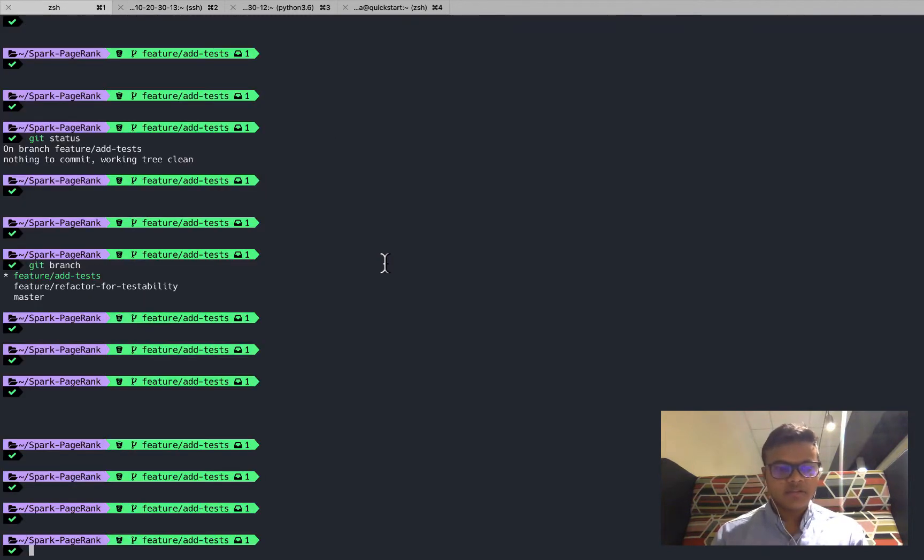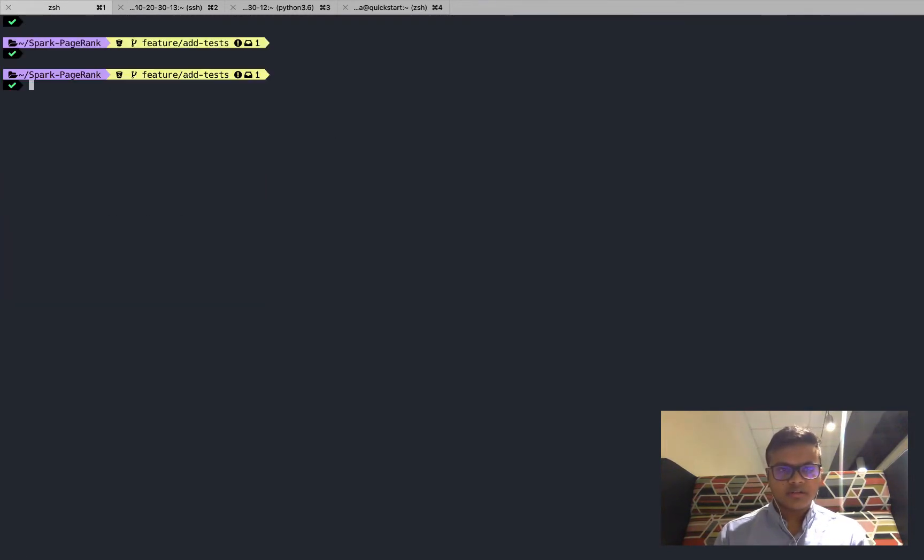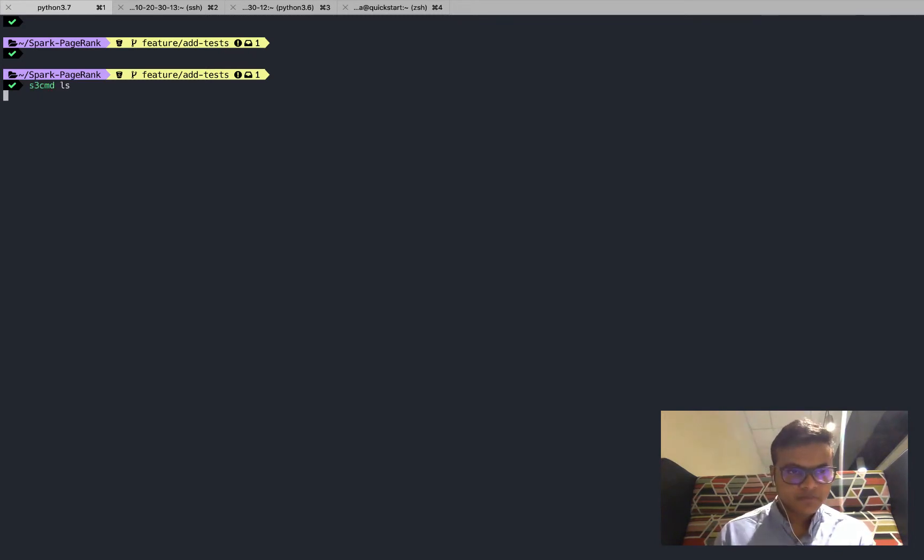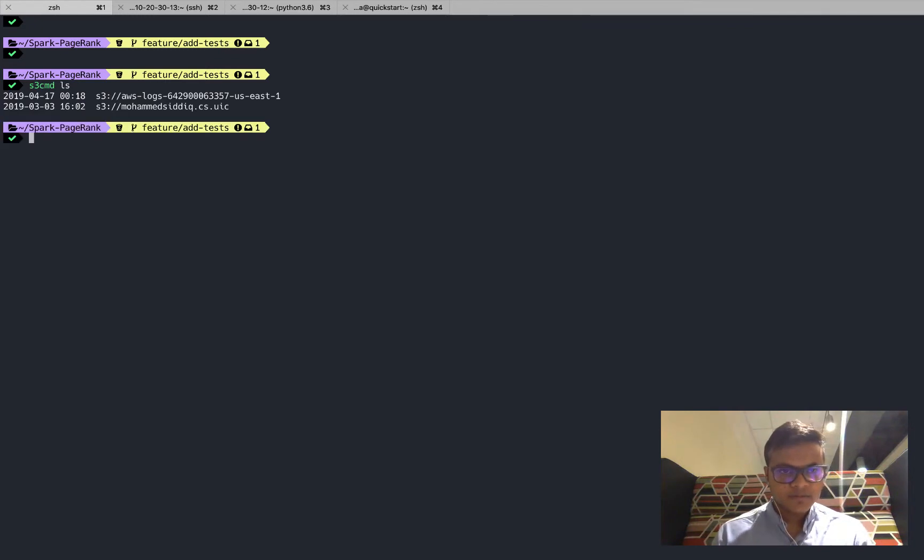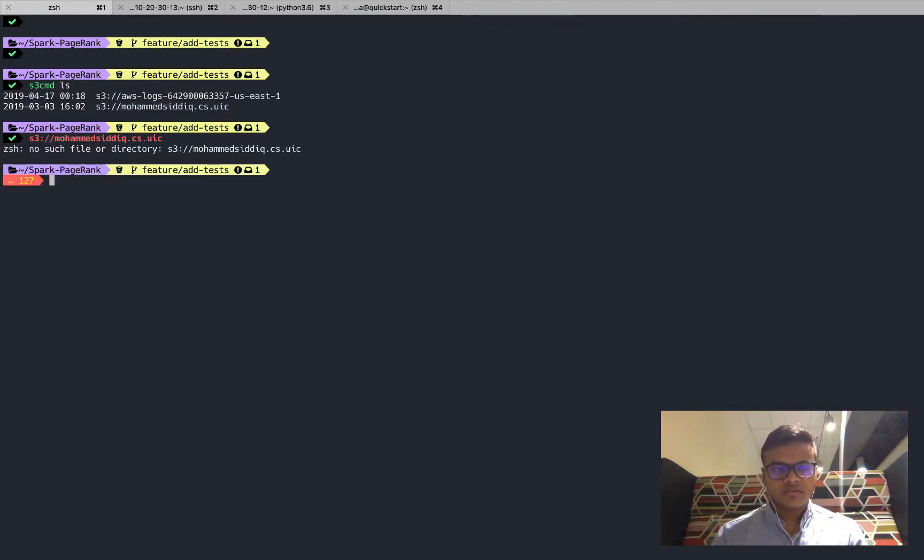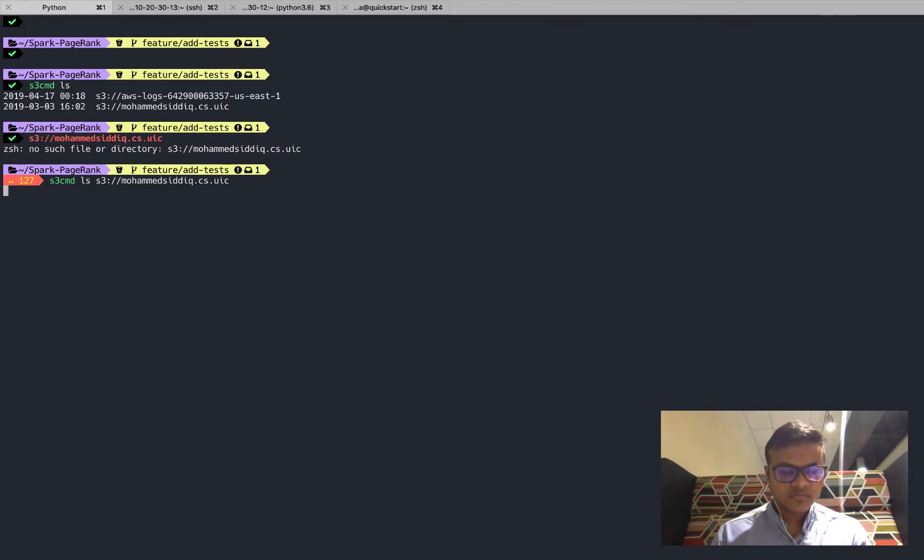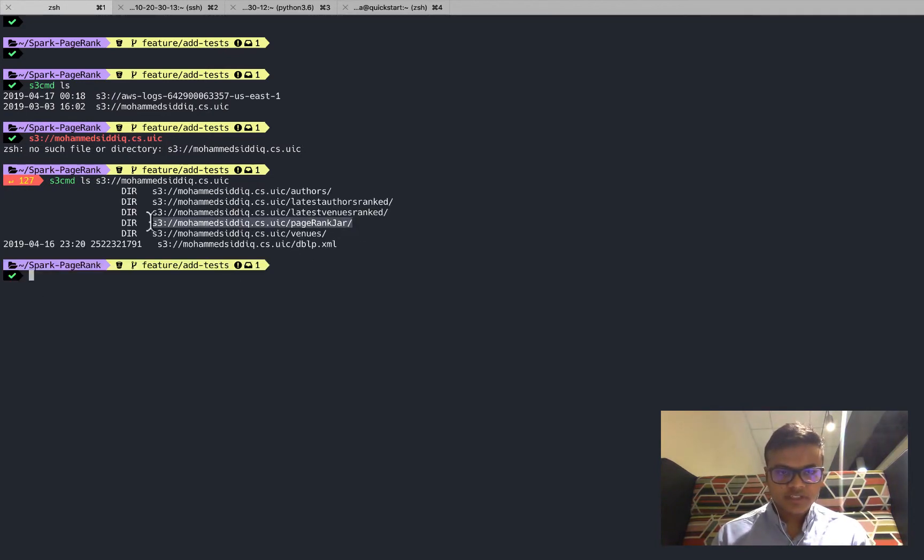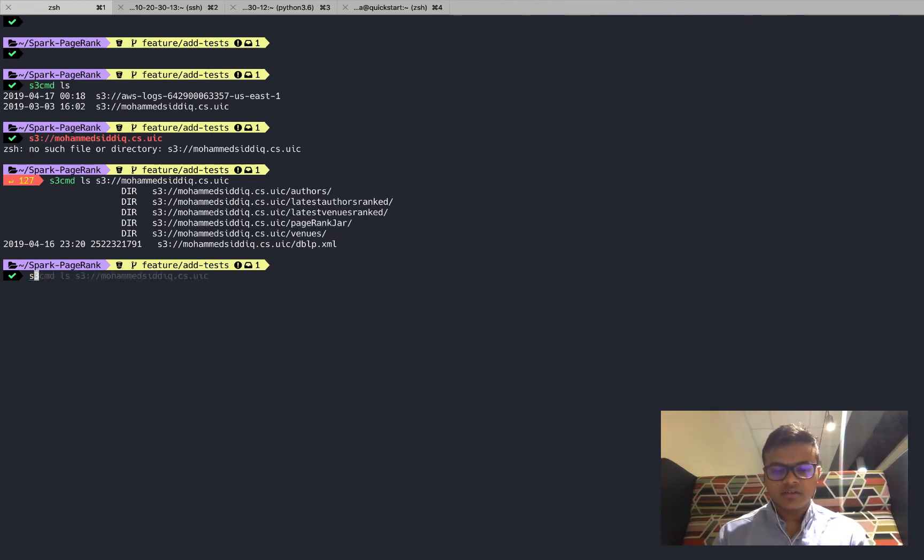I'm inside the EMR cluster of mine. Before that let me show you what's there inside my S3. I have copied the jar under the S3 before. I think it's over here inside this.